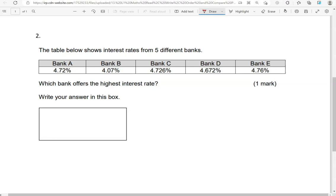So that means we've got to focus now on the first digit after the decimal point to decide which one offers the highest interest rate. So there we have a 7, 0, 7, 6, 7.